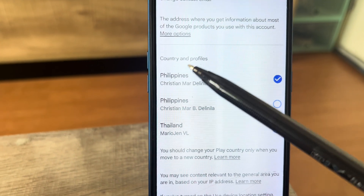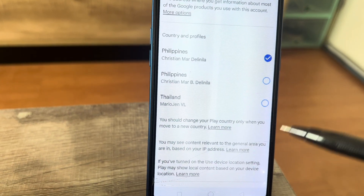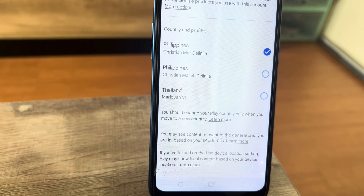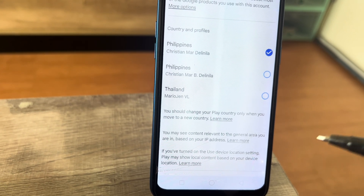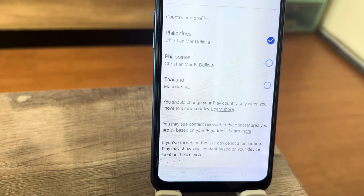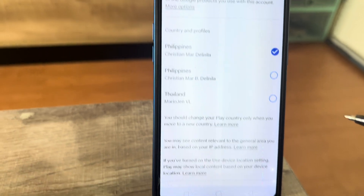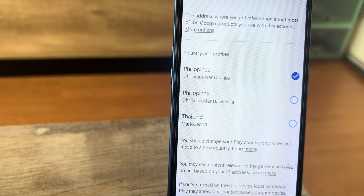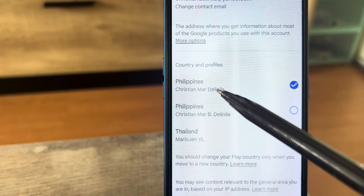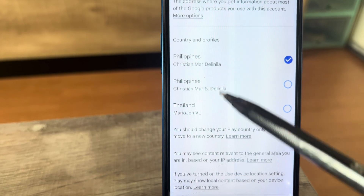Below here you can see the Country and Profiles section. This happened to me because I registered two countries: number one is my country of origin, and the second is the country where I'm currently working right now. I think Google just wants you to update this, and since I updated it last time in the Philippines, they want me to change it to Thailand now.